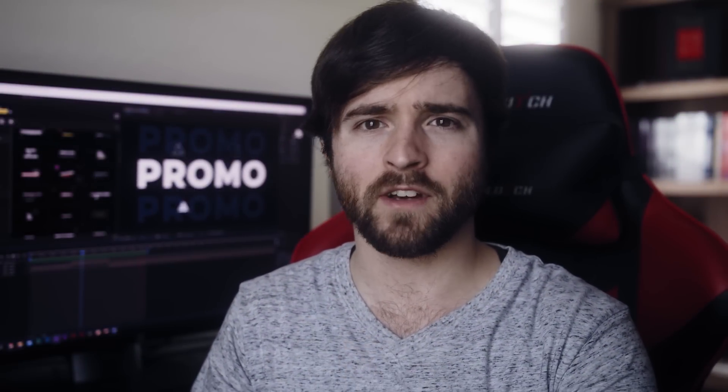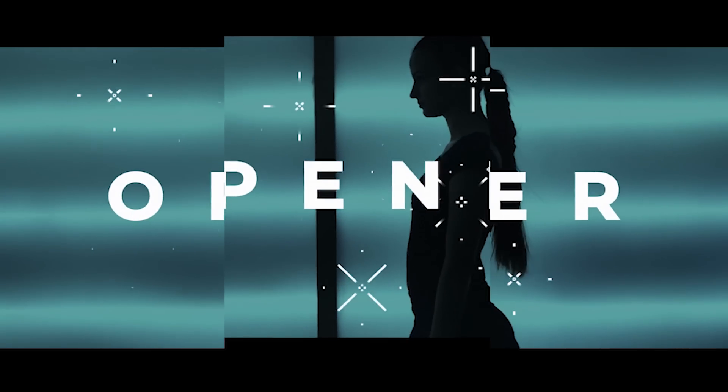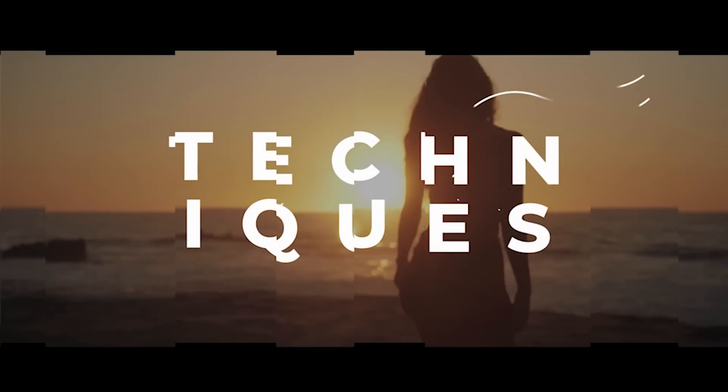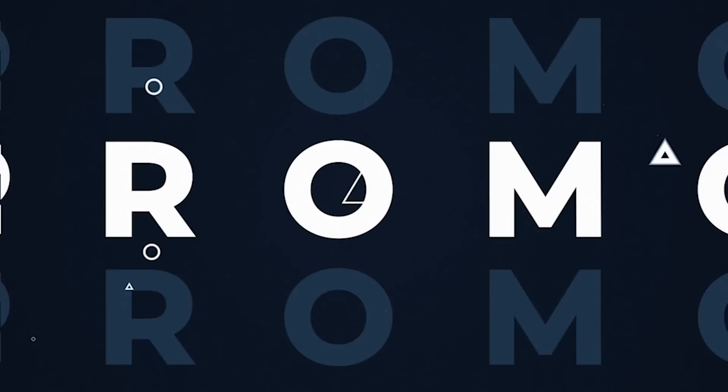I think one of the most challenging videos to put together in After Effects comes under the category of promos or opener type videos where you need to take some video footage, some titles, and just introduce whatever you're talking about.